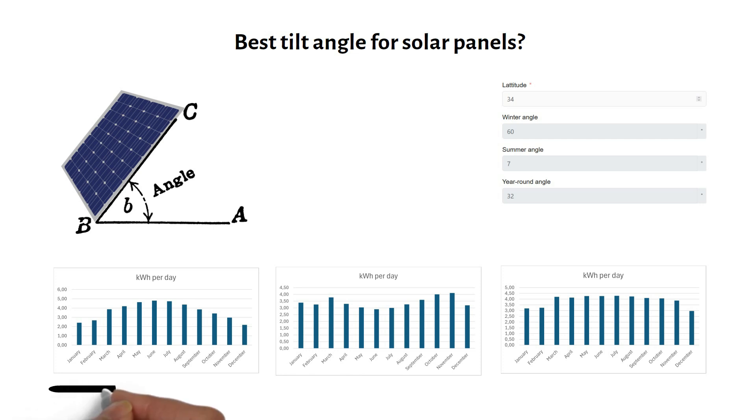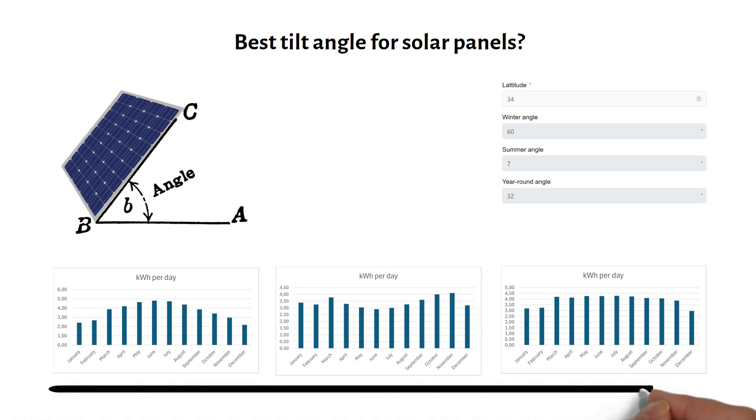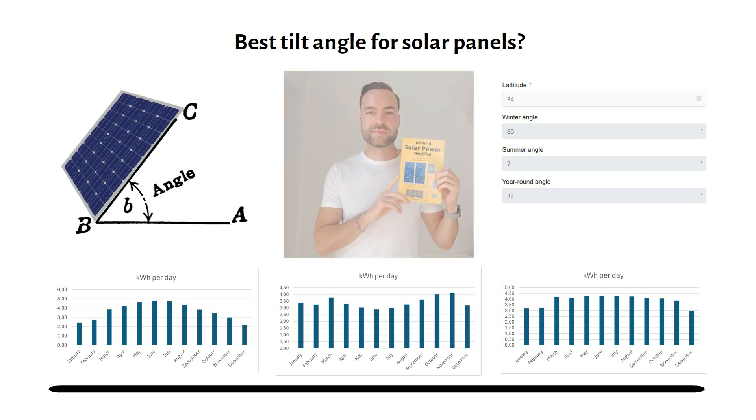I will compare the summer, winter and year-round angle and show you which one is the best. I'm Nick, author of the book Off-Grid Solar Power Simplified, let's get started.